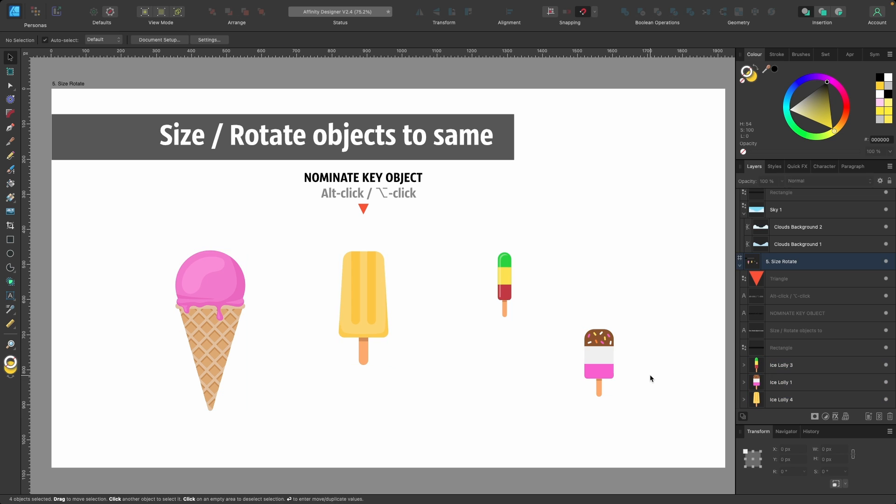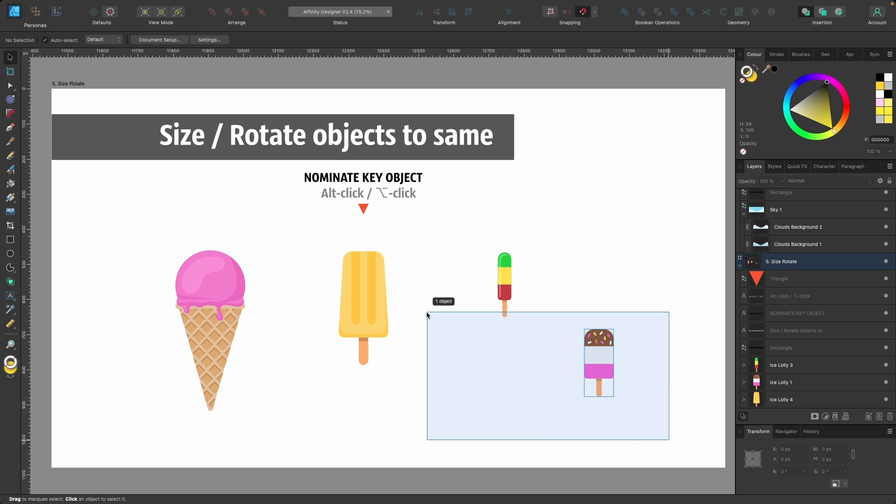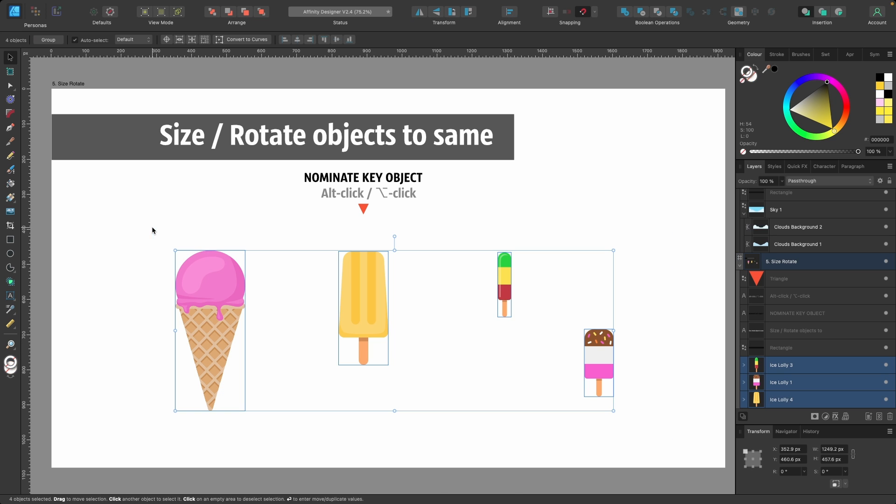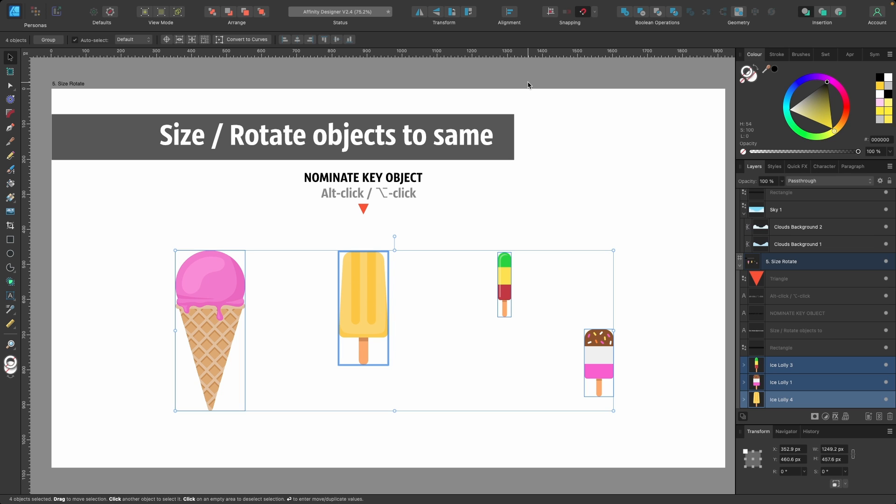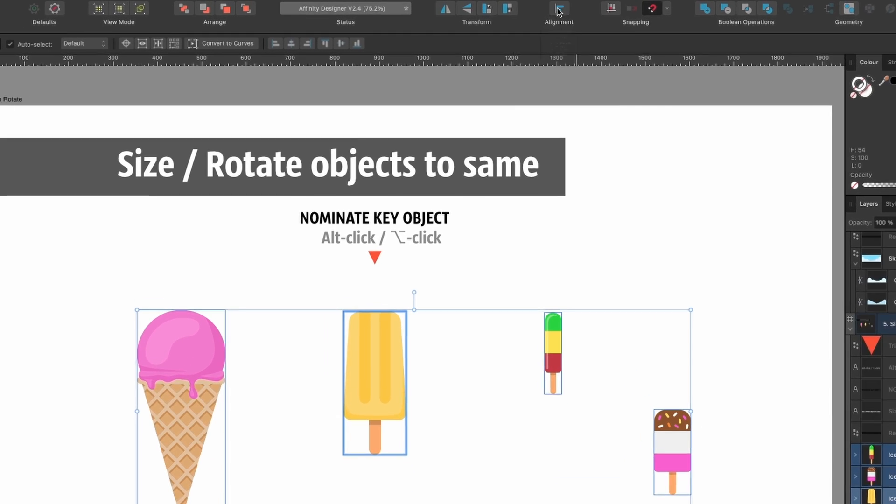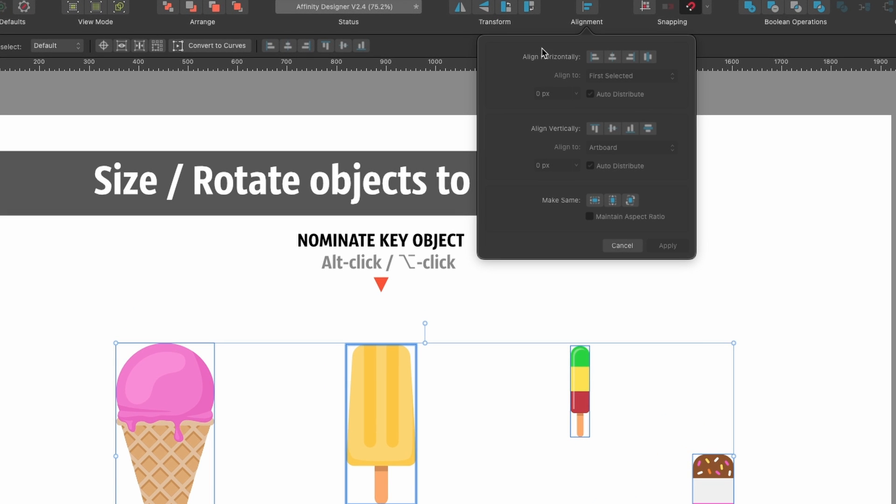The new way: I'll select all of them and now I want to nominate one of the ice creams or lollipops for all the others to follow. Let's take this yellow lollipop - I'll hold down Option and click (if you're on Windows it's Alt click). This is now my nominated key object. With this one, we'll head up to Alignment and click on Spread Horizontally.